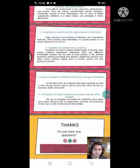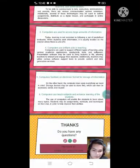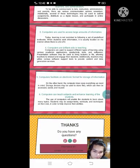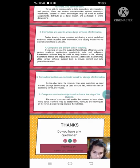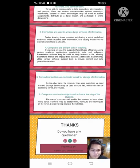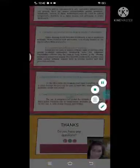That concludes our report. Thank you for listening, thank you sir, and God bless you all.